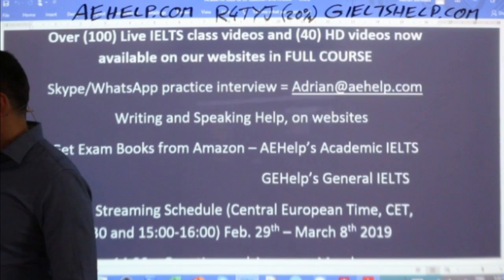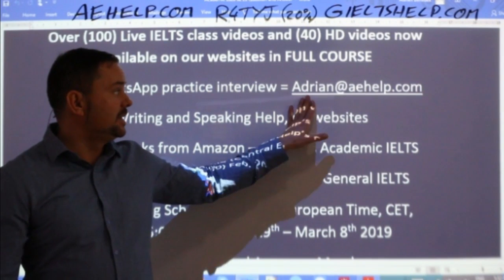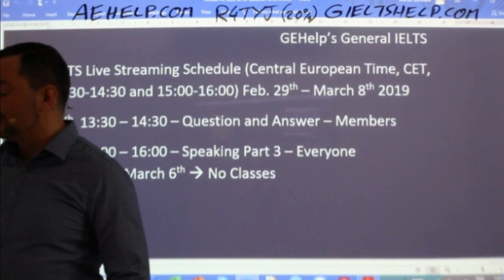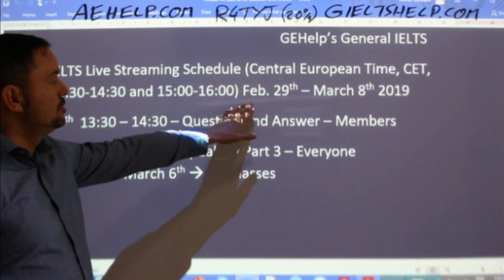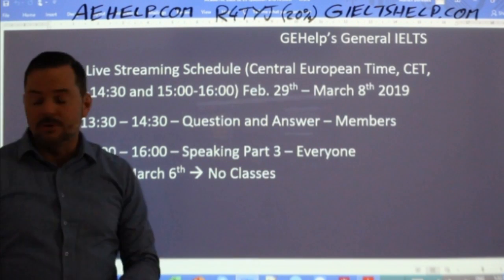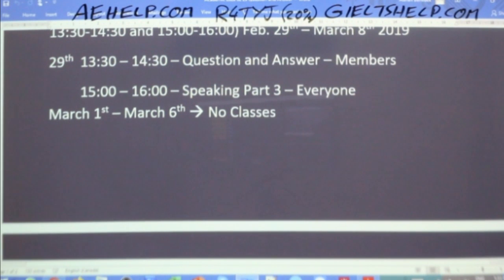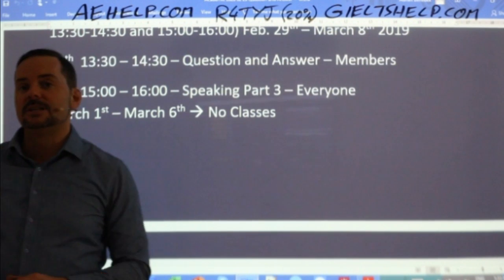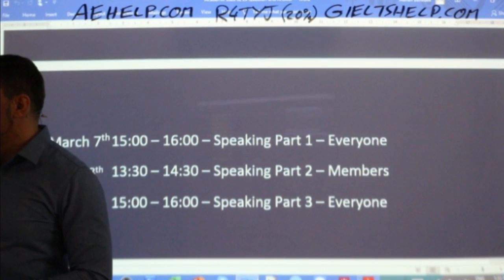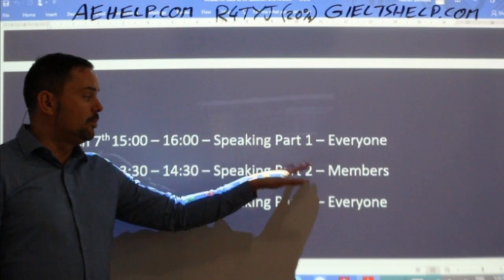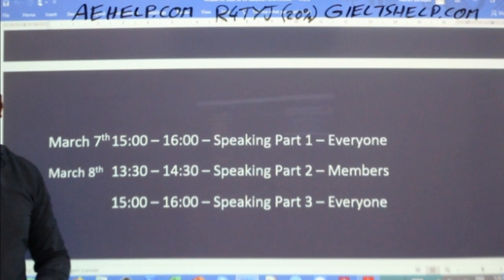To reach out to me, send an email to adrian@aehelp.com. Here's an important schedule update: the schedule from February 29th to March 8th — today we have the Q&A session followed by speaking part three. I'm away on a trip this coming week, so from March 1st to March 6th there are no classes. Please note that in your calendar. I will be hosting classes on the 7th and 8th covering speaking parts one, two, and three — three classes on the weekend, but no classes during the week.